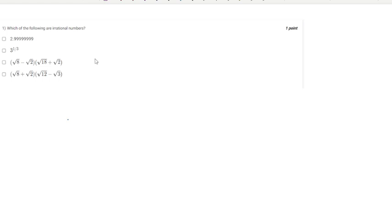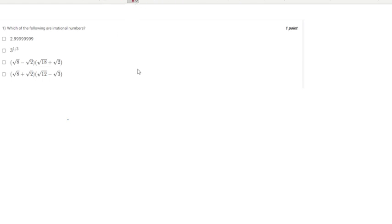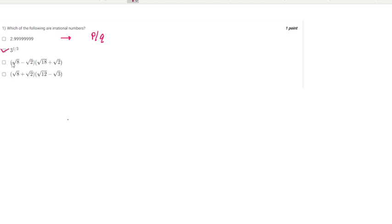Looking at the options one by one: the first option is 2.9999... and so on, which can be represented in the form p/q, so this is a rational number. The second number is the cube root of 3, which is an irrational number.